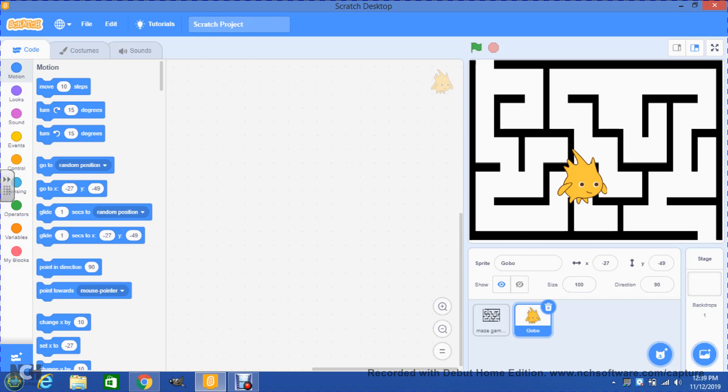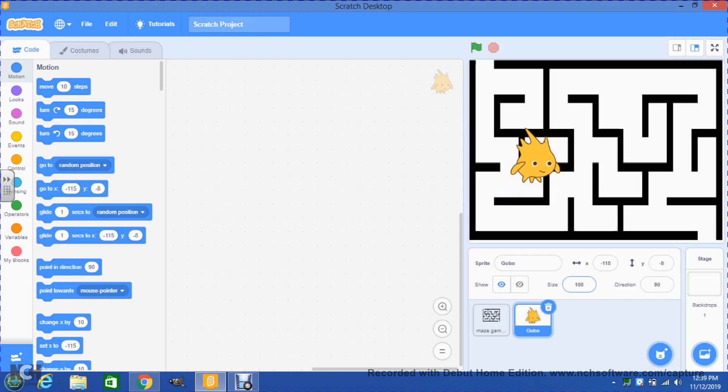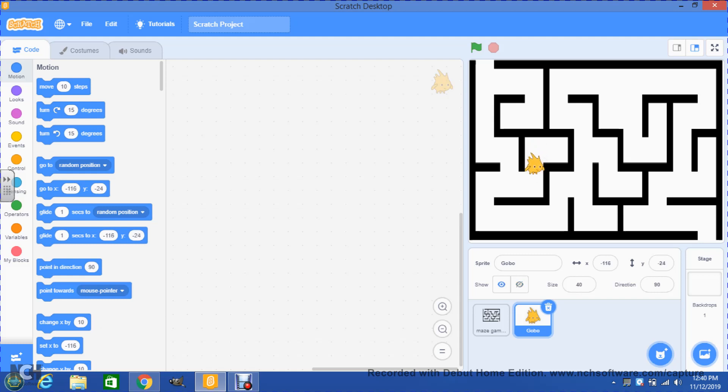Now Gobo is too big to go through my maze, so we need Gobo to be smaller. I go here in size and I will change his size to probably 40 and try to see if Gobo can actually go through without touching any of the walls of the maze. Right now it looks like Gobo will still be too big, so instead of 40 we're gonna change Gobo to probably 30. 30 seems to be a much more reasonable size for Gobo to go through all the different areas where he needs to go through.